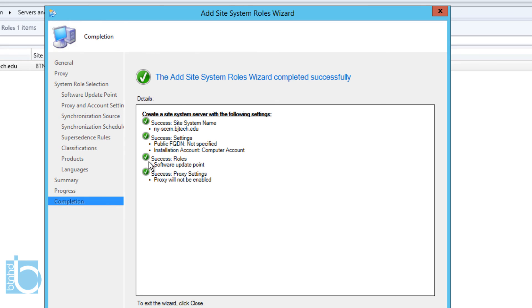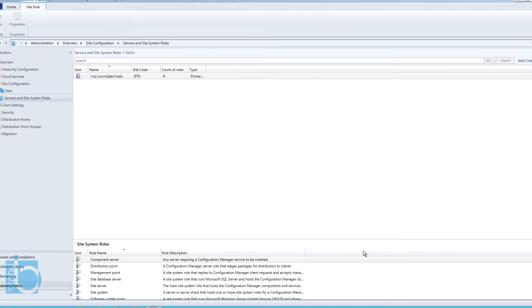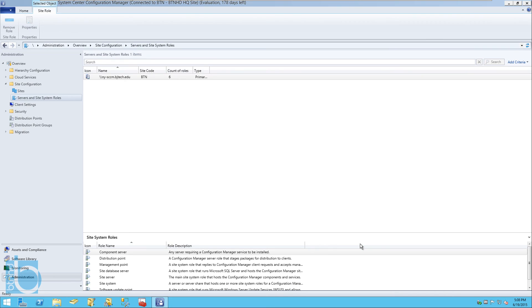Once it's done, you get all green check marks. Once you get those green check marks, that means everything is configured successfully, which is a great thing. That's it guys. That is how you configure your SUP, which stands for Software Update Point, on your SCCM 2012.